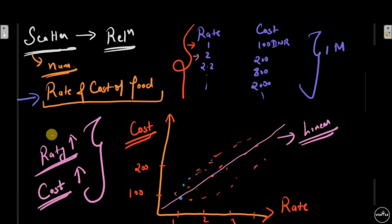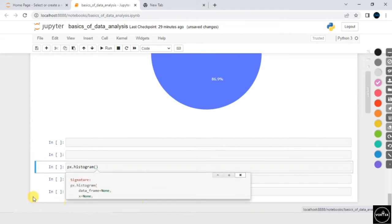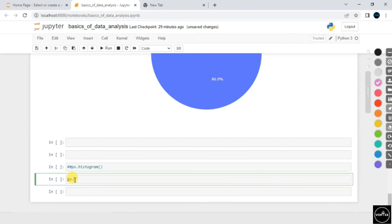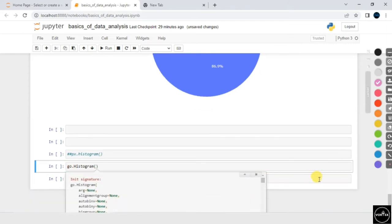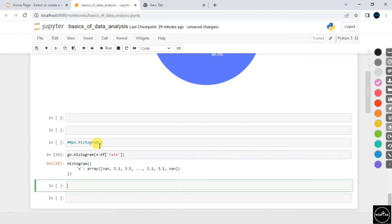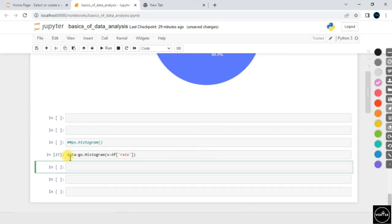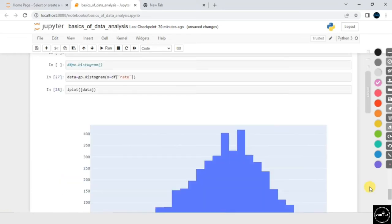Now let's do a code walkthrough. To create a histogram for the 'rate' feature, there are two ways — using the px module or using graph objects. With graph objects, we have a function called histogram. I'll pass df['rate'] as the data. Let me store it in a variable called 'data', then use iplot with that data. This gives us a simple histogram.